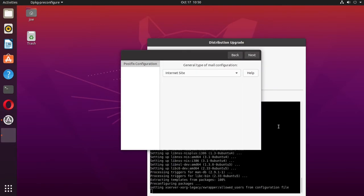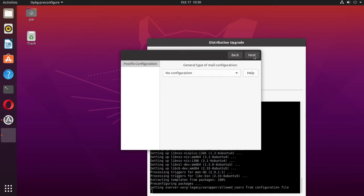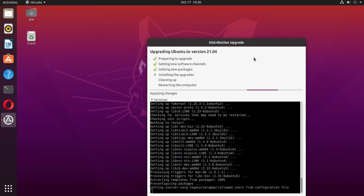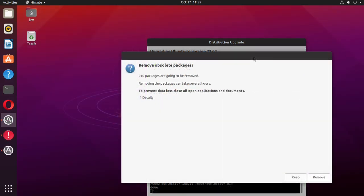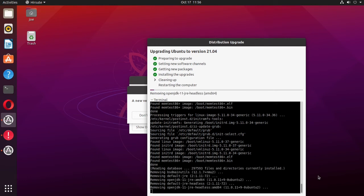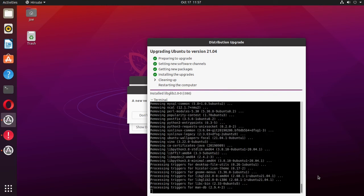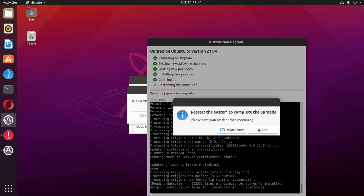On the general type of mail configuration, click the down arrow. For myself, I'm going to click 'No configuration' and click Next. On 'Remove obsolete packages', click Remove. Then click Restart Now.